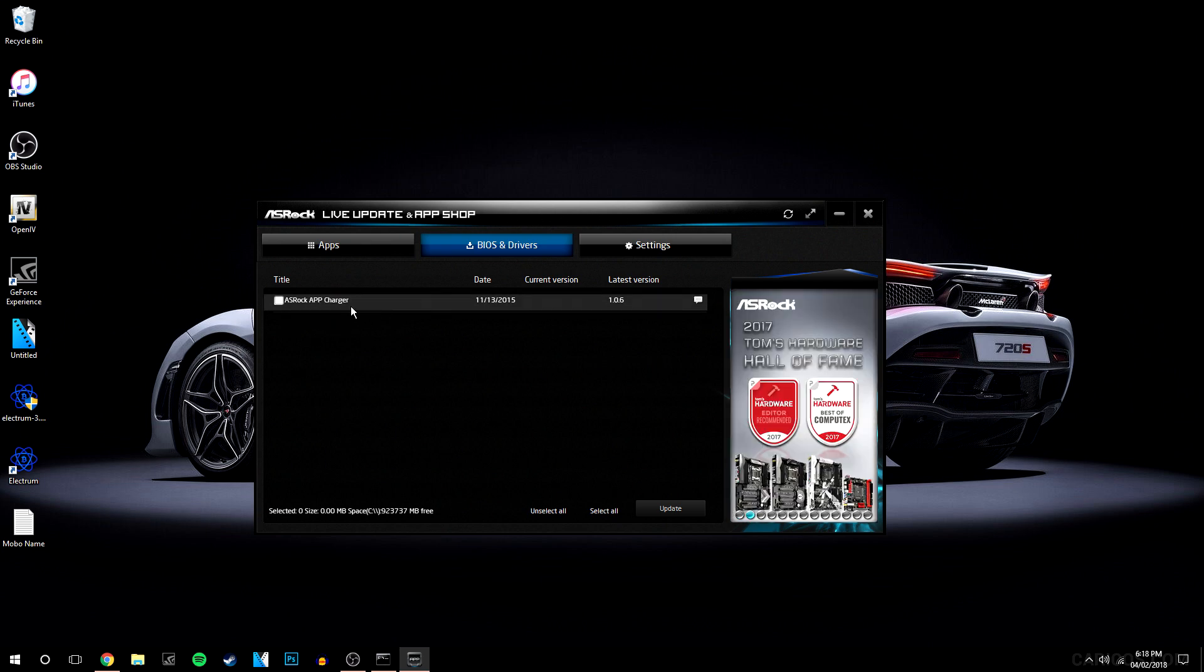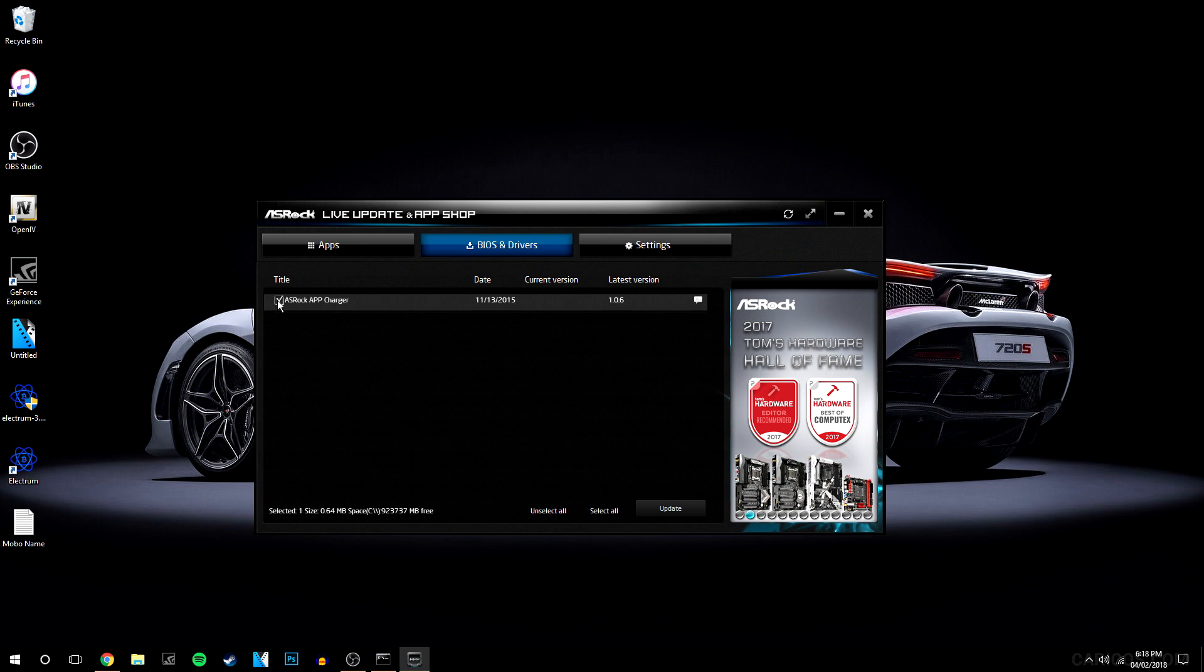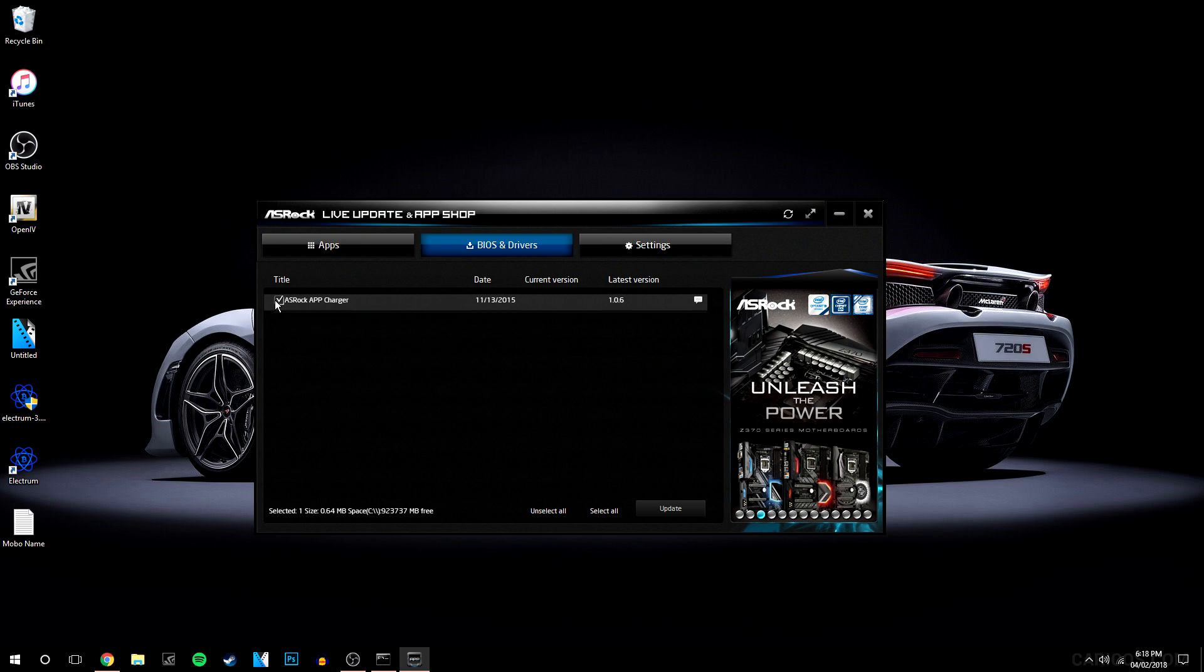Apart from this app charger, you're going to get a list of updates. What you want to do is click on what you want to update and then click on updates down here. In this case, I don't want to do that because I've already updated everything and I don't want this app charger.